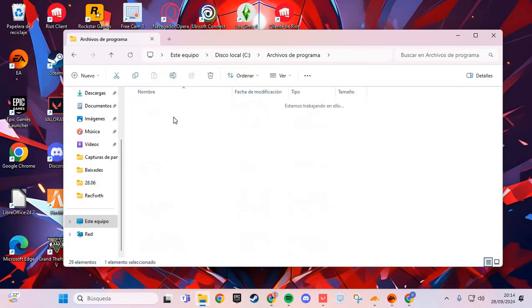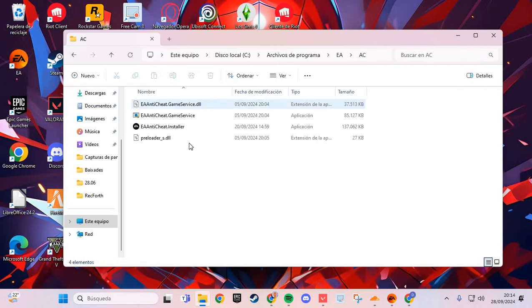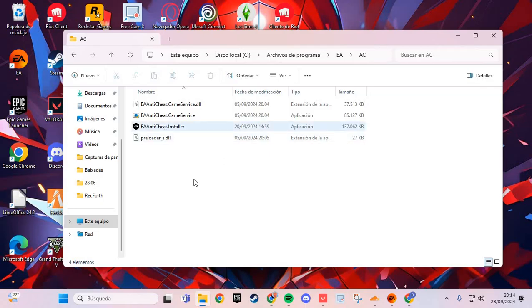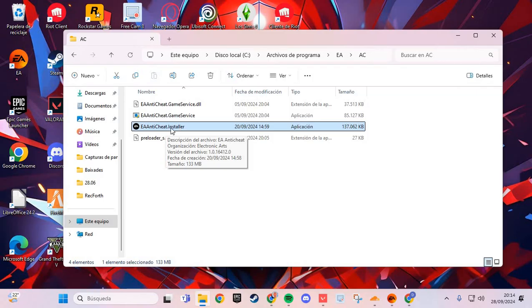Go to the AC folder. Here in the AC, you have the EA Anti-Cheat Installer file.